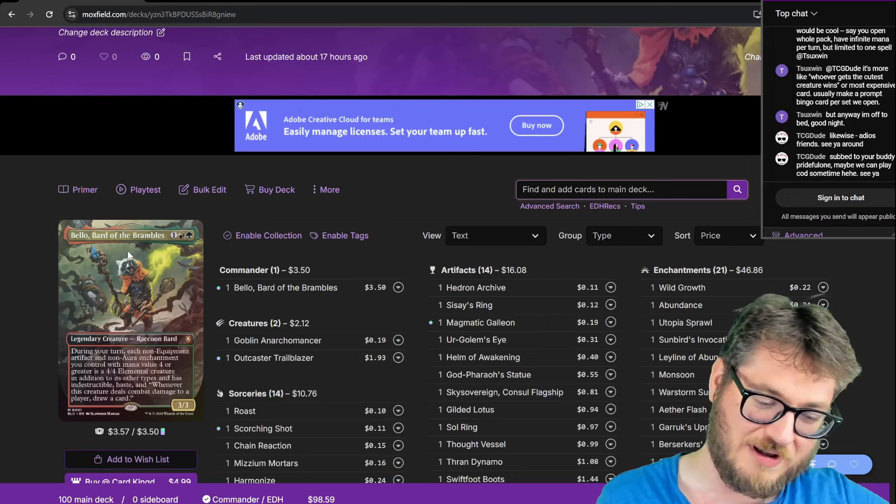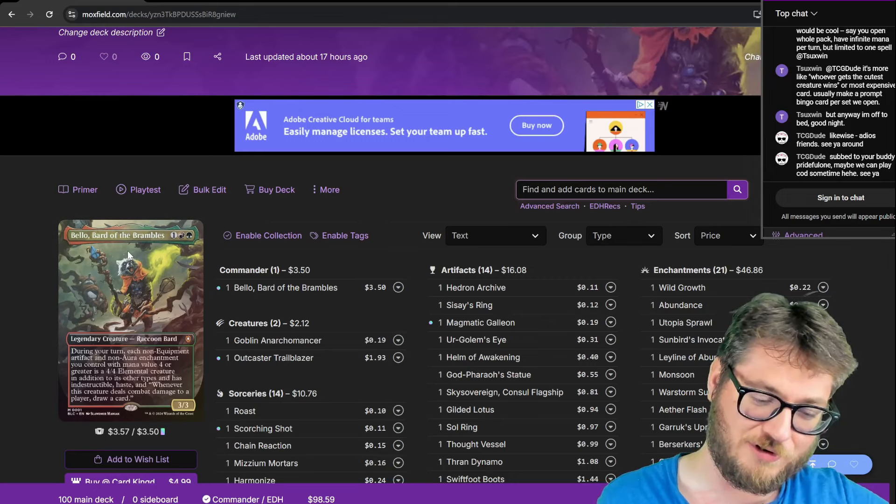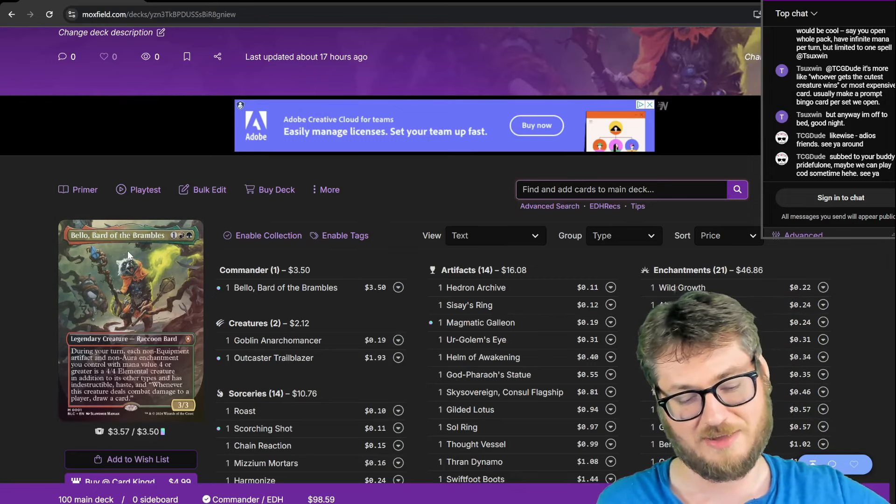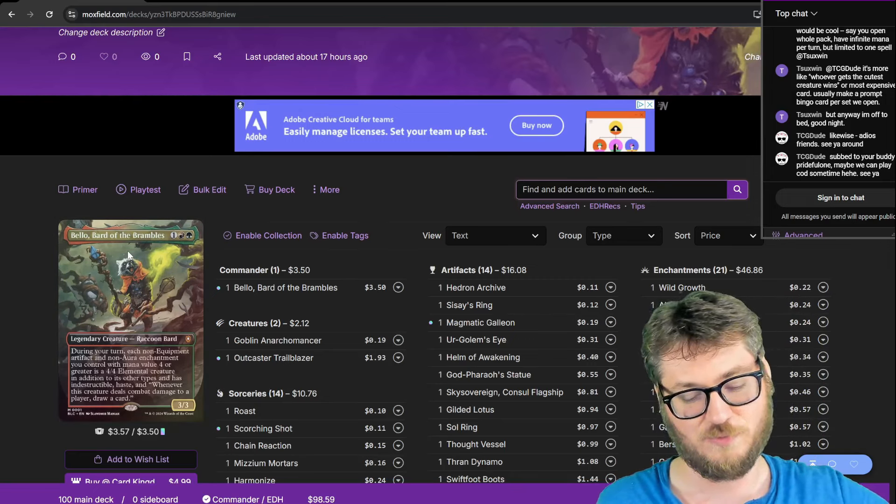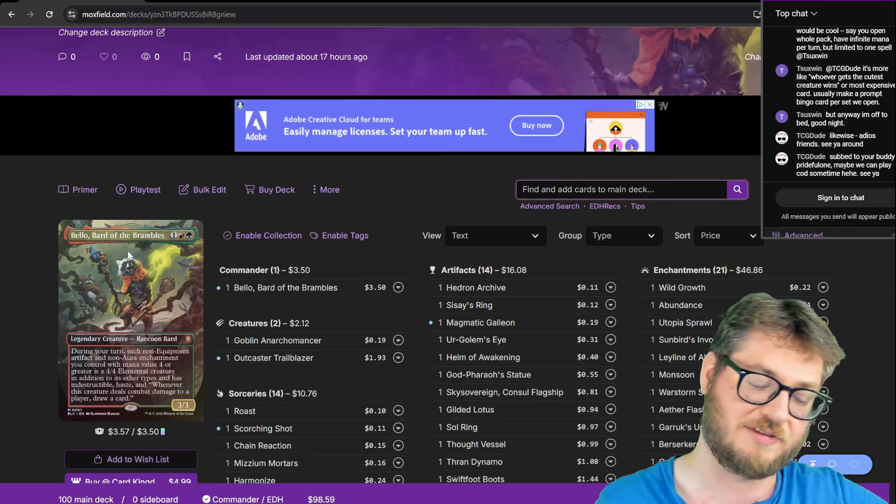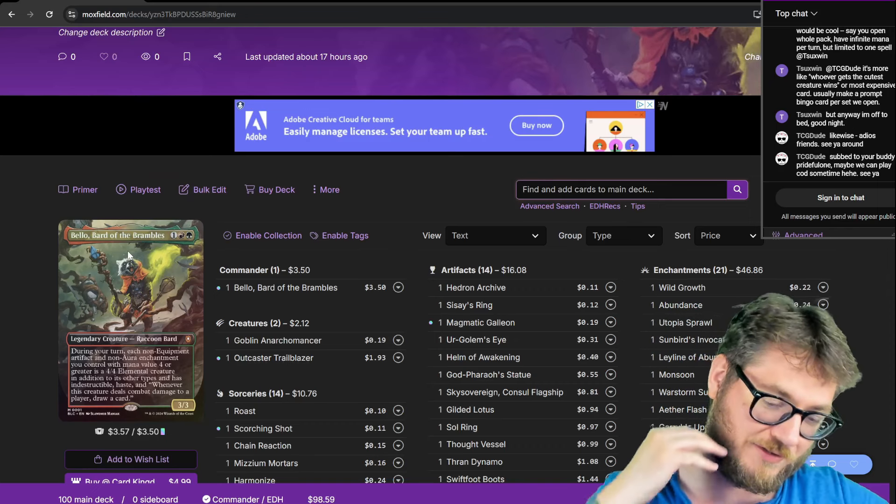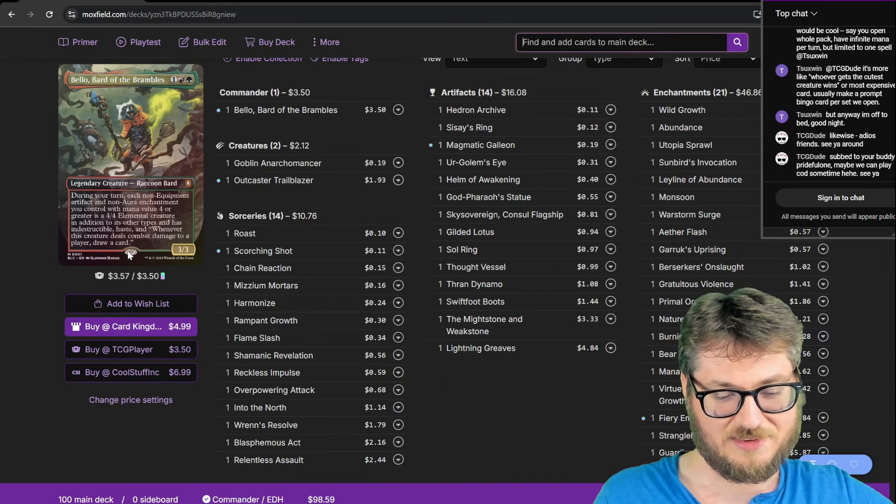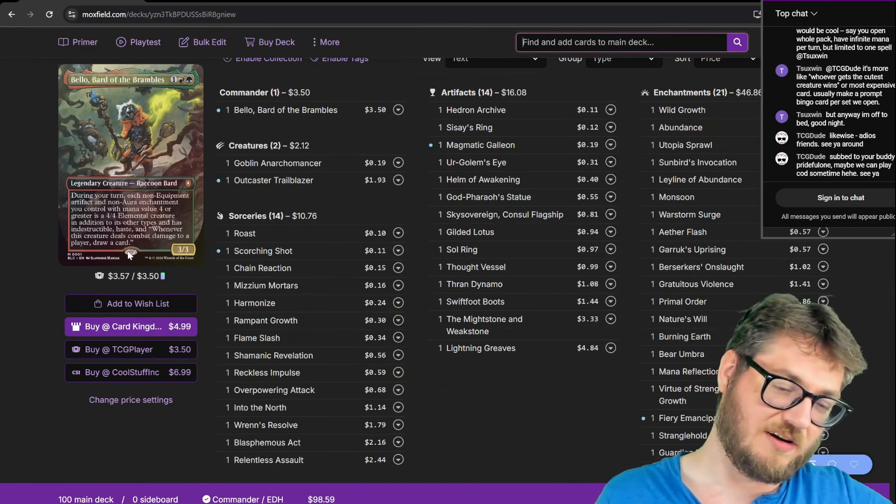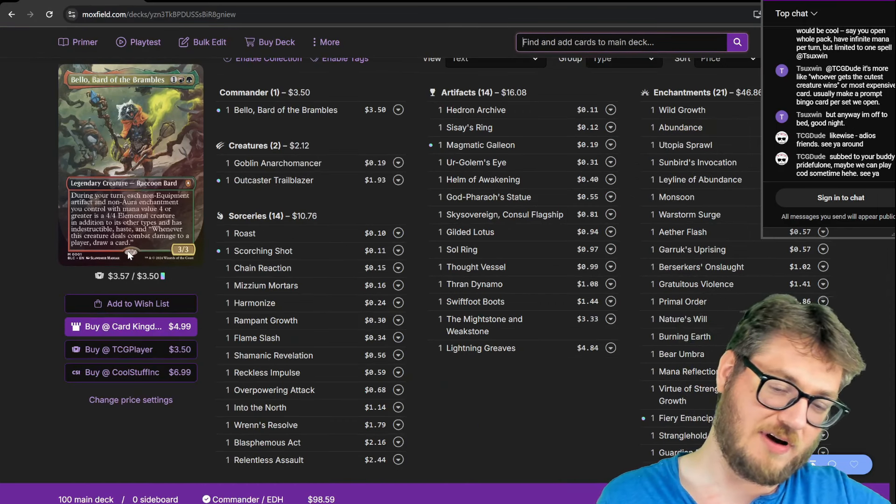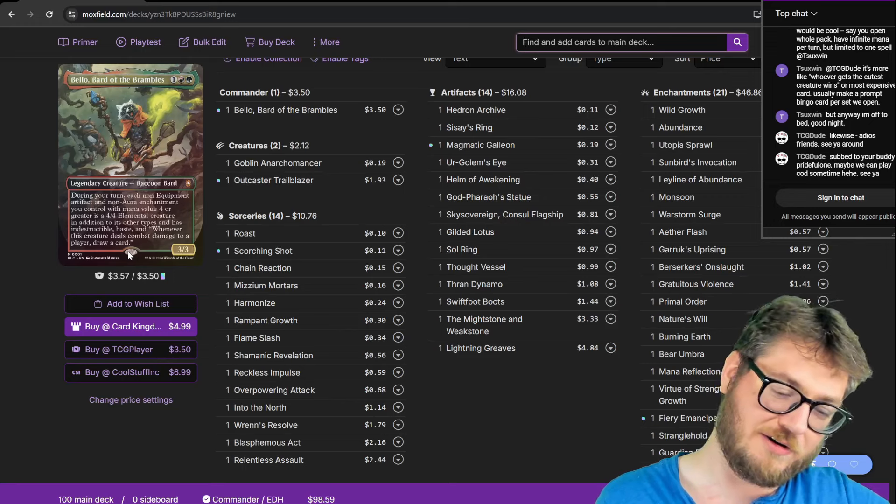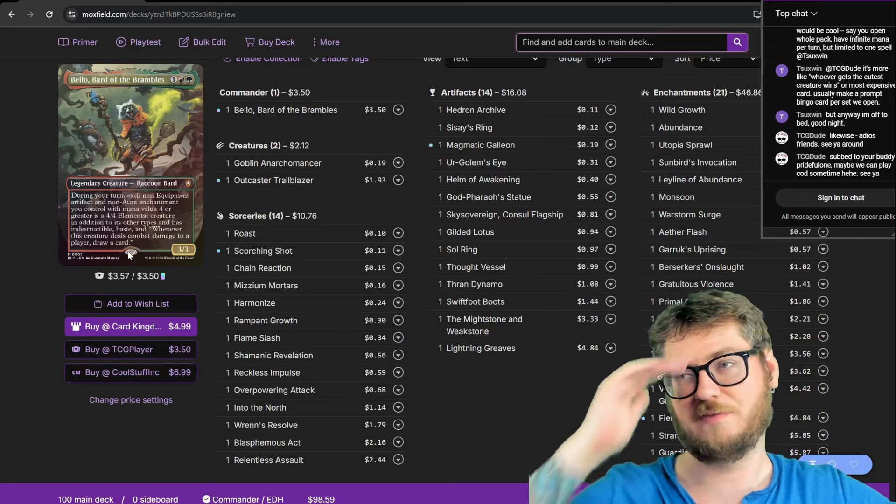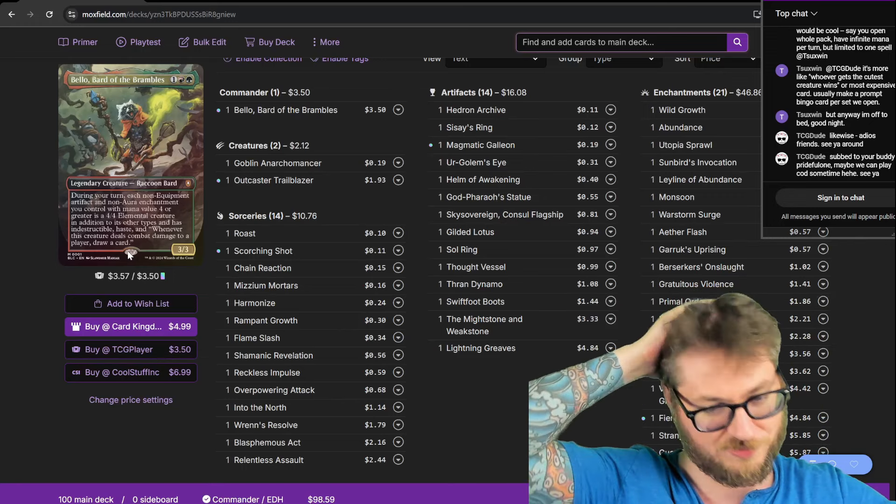The goal of the deck is to turn all your enchantments and your artifacts into four-fours to deal damage and draw cards. The only caveat is that the CMC of those also have to be four or greater. That seems to be like a theme of the Bloomburrow set.